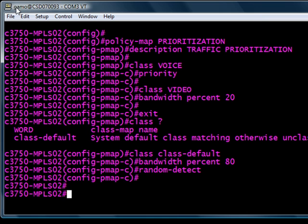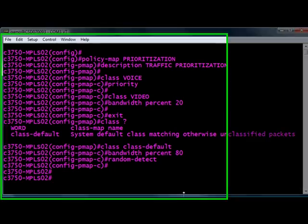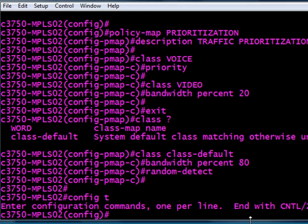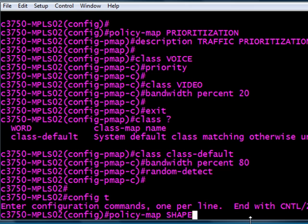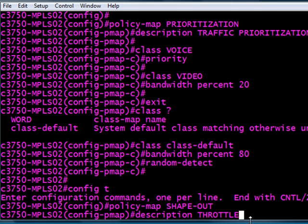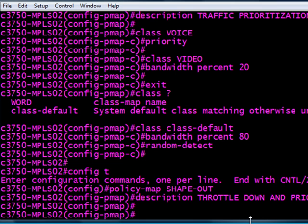All right, we're going to create another policy map here, and this is what we're going to do: nest the prioritization policy into this one. This is the traffic shaping, thus named shape-out. And really this is going to throttle us down to 10 meg and prioritize the traffic according to our rules in the prioritization policy map, which is prioritize voice, do not drop it, give 20% bandwidth to video, and 80% to everything else when congested.